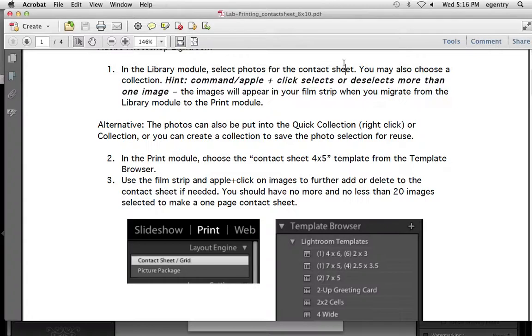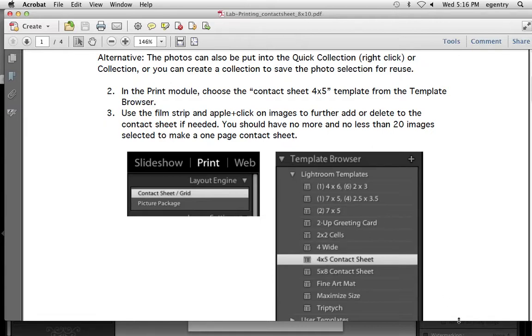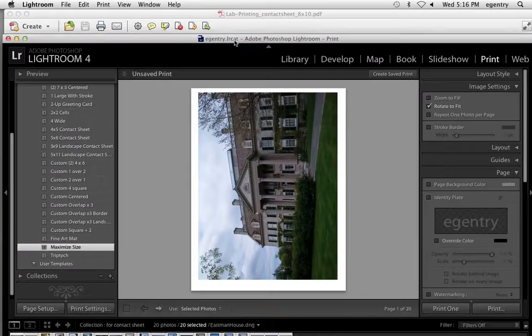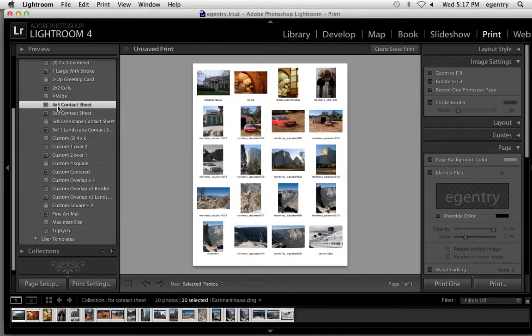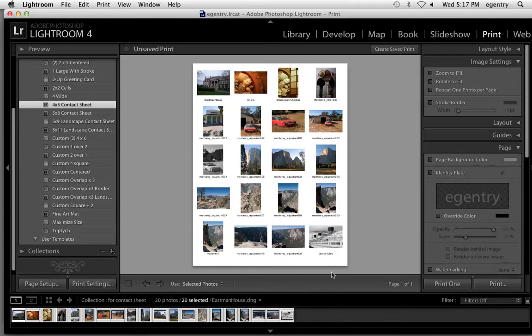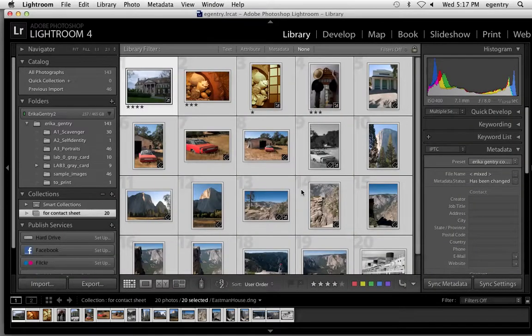The next thing that we're going to do is in the print module, choose the 4 by 5 contact sheet template from the template browser. And I'm going to choose 4 by 5 contact sheet. Notice that they fit perfectly. If you accidentally have one too many images on there, I'll go back and just add an extra one to show you an example.